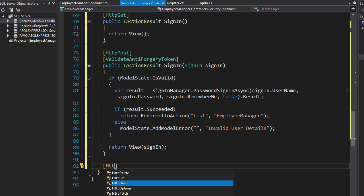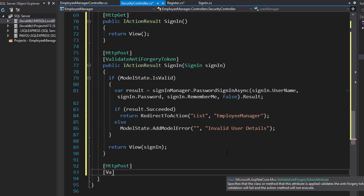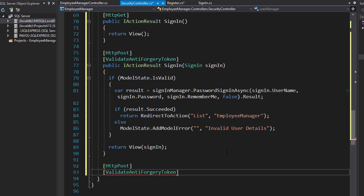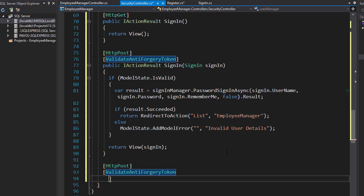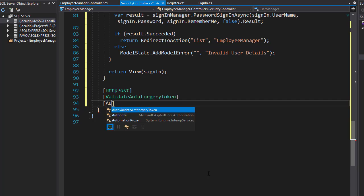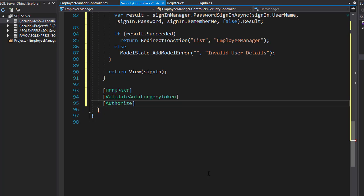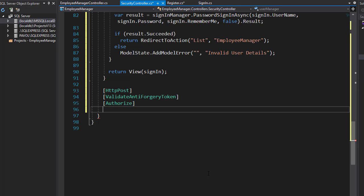Let's add the validate anti-forgery token attribute, and I want to add one more attribute, which is authorize. That's because signing out is only available for the users that are authorized.